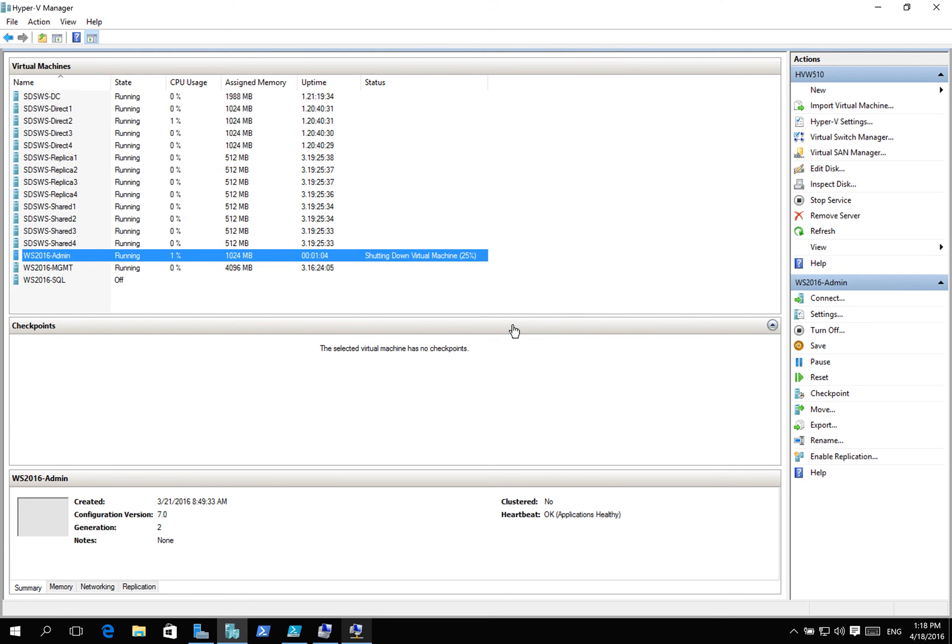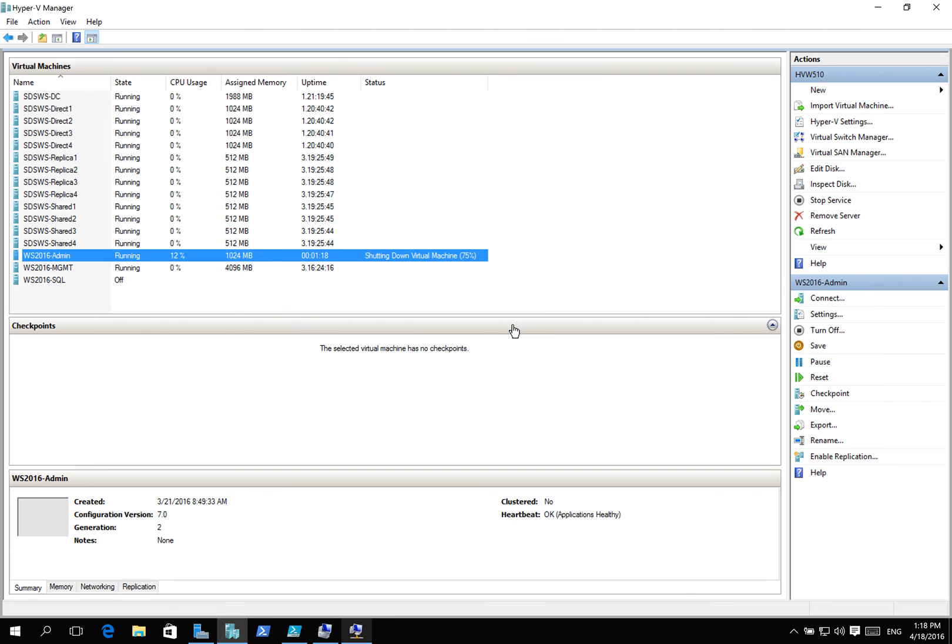It shouldn't take more than a couple of seconds. I'm going to shut this virtual machine down.